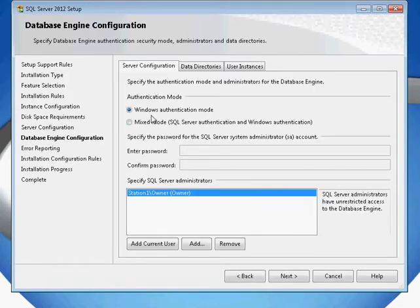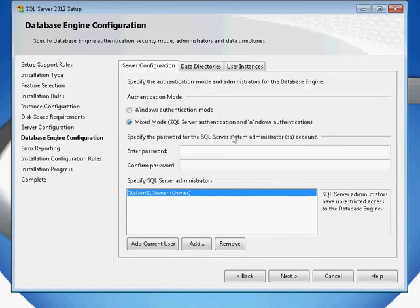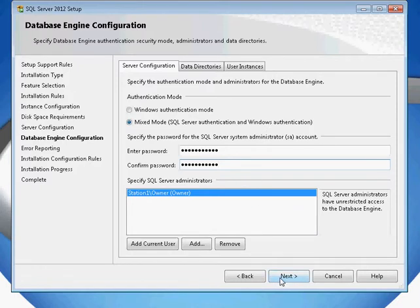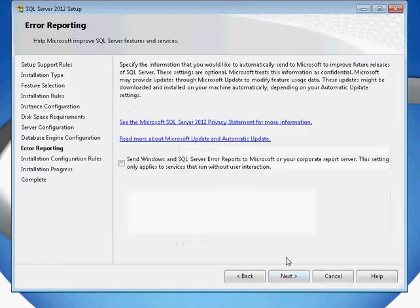SQL Server will then give you additional options for security of using Windows authentication or mixed mode. Mixed mode allows you to create a SQL Server username and password as well as use your Windows authentication. I usually do recommend that you go ahead and create a complex password in here, and that way you do have the ability to use SQL Server in several different ways. Go ahead and click Next.